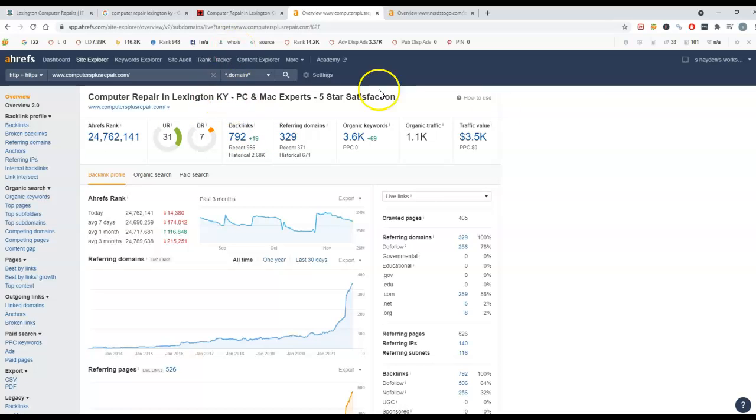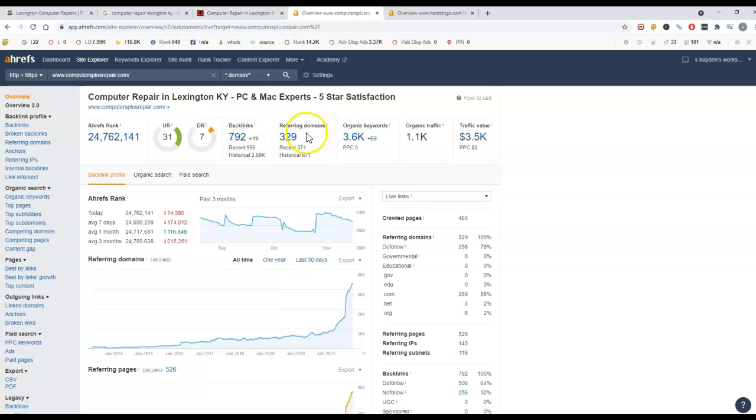A backlink is a link from one website to another. So if you've got a blogger saying you guys did a great job fixing their computer and they left a link, that would be one backlink from their blogging website, one referring domain.